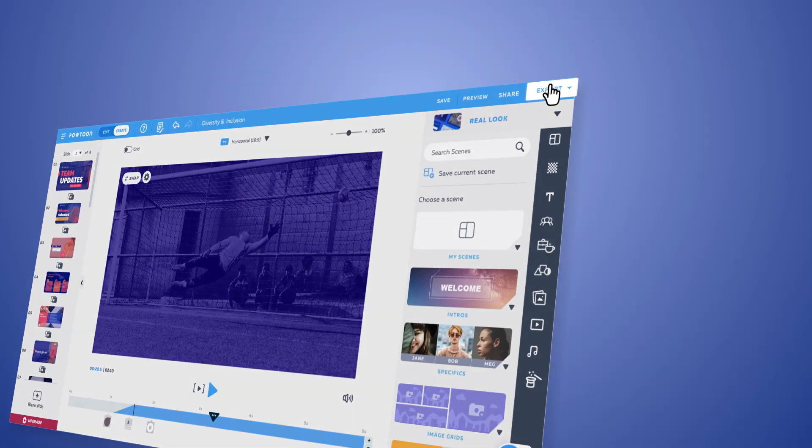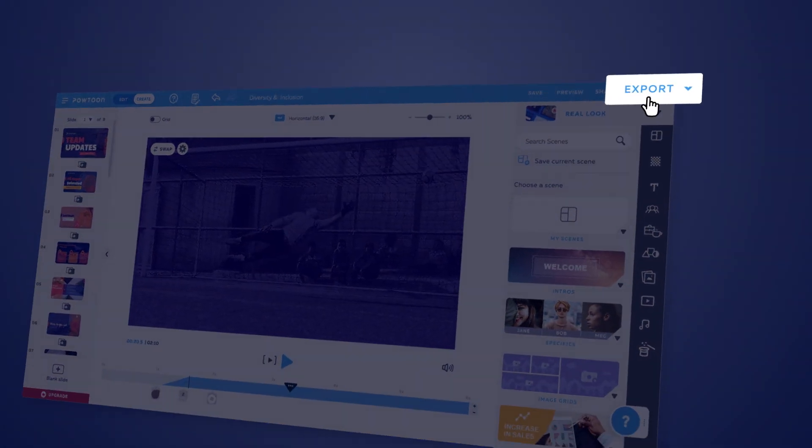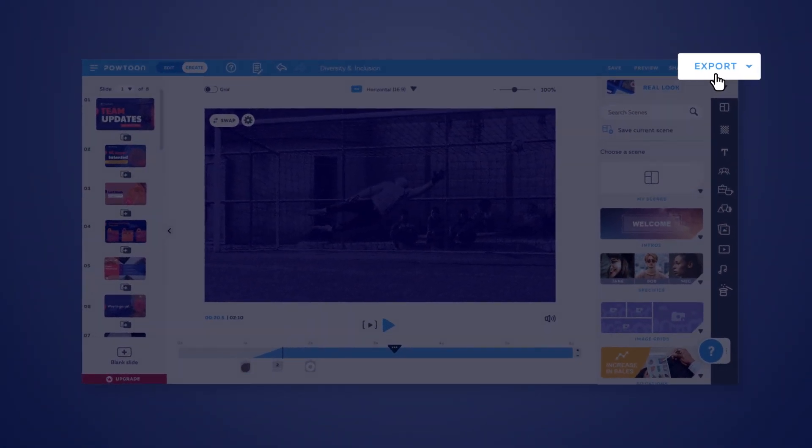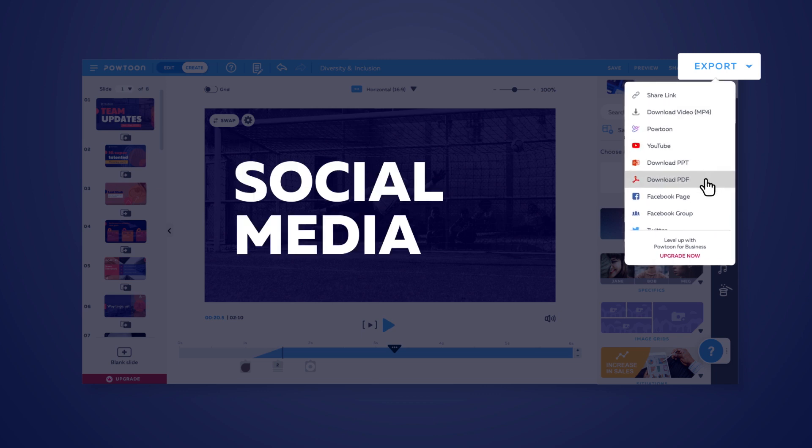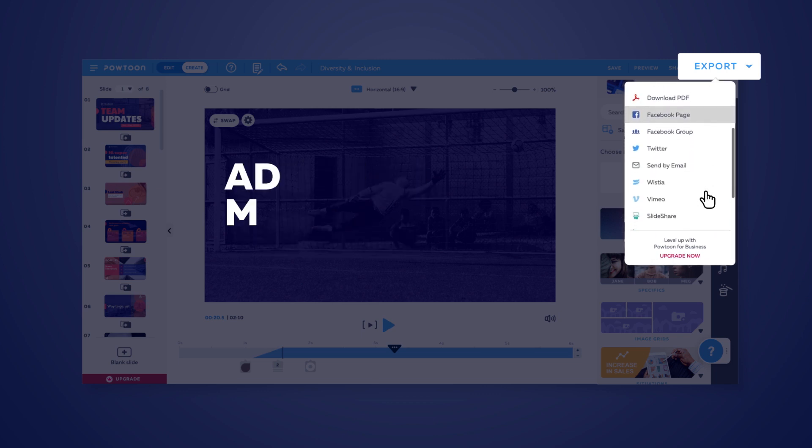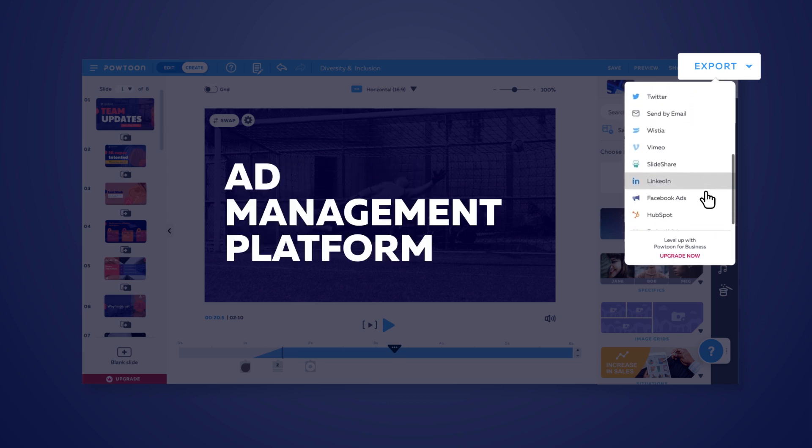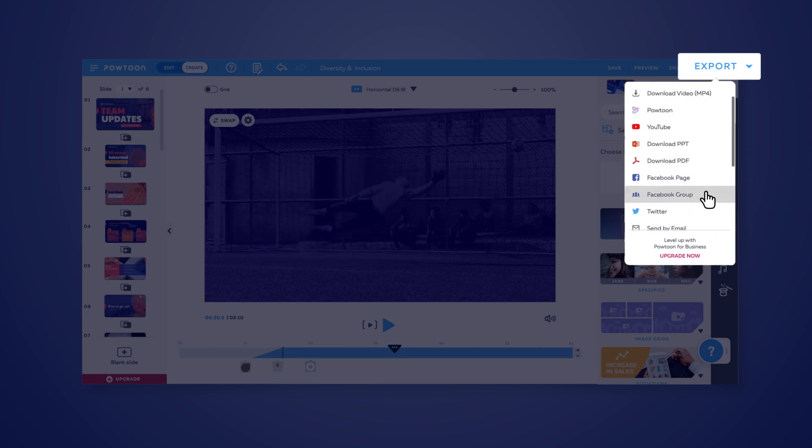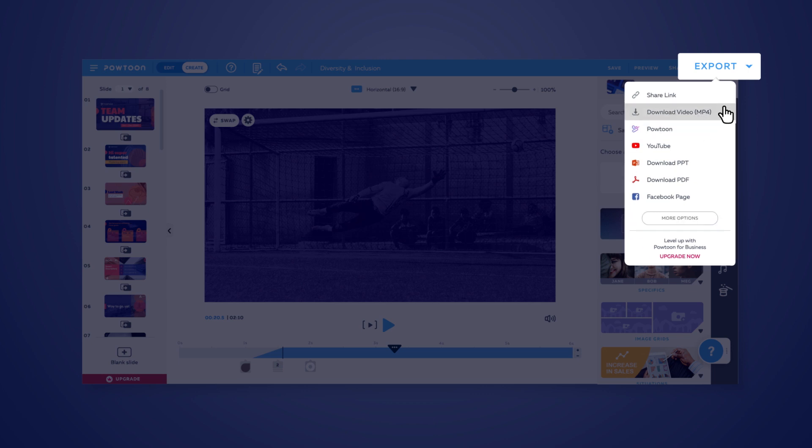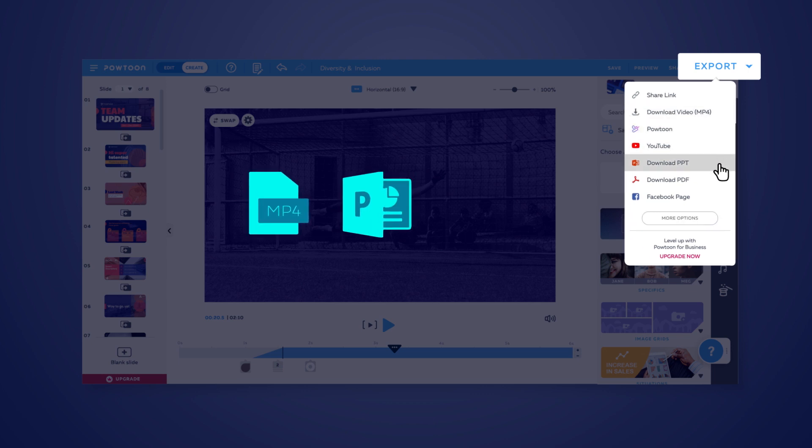From the export menu, you can choose your desired destination, whether it's social media, an ad management platform, PowToon's player page, or download an MP4 file, PowerPoint, or PDF.